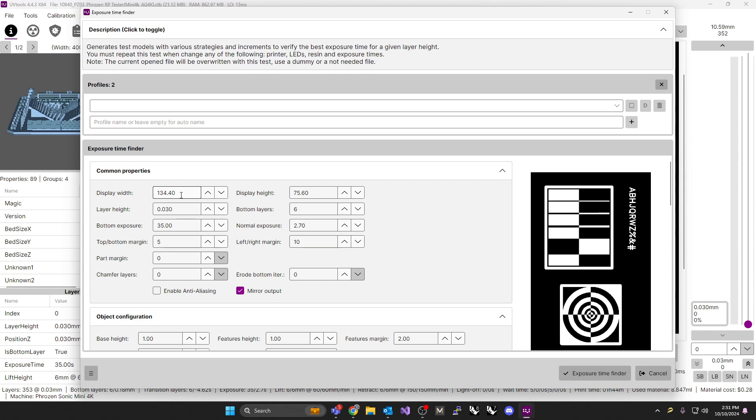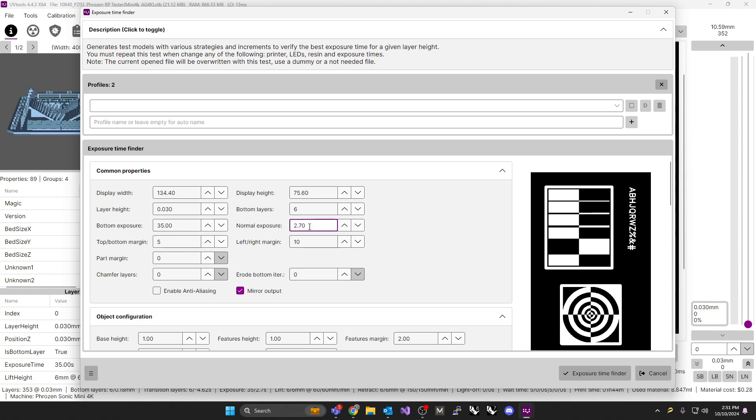In this instance, what we're testing for is we want to test at a 30 micron layer height what exposure gives us the best details. So layer height is 30. Bottom layer is a 6. You'd get this from your normal printer information. Your bottom exposure you get from your printer information, and your normal exposure is what we're now talking about. But in the case of Bluecast, we've been working with a 10-second exposure, something like that. We don't know if that's optimal.